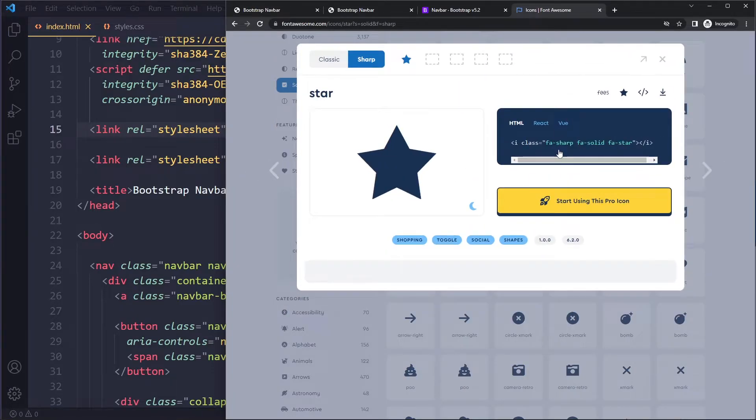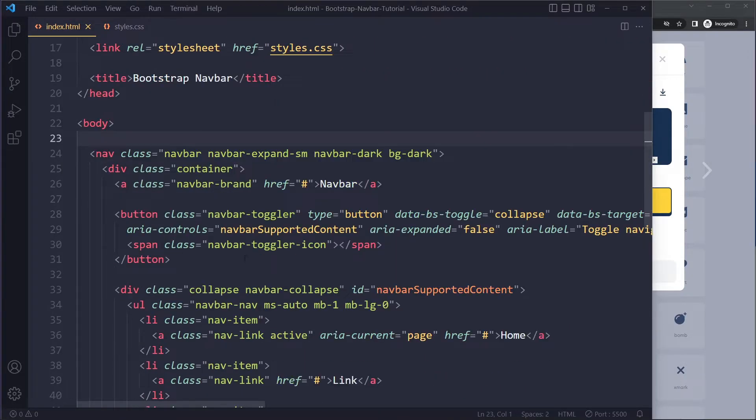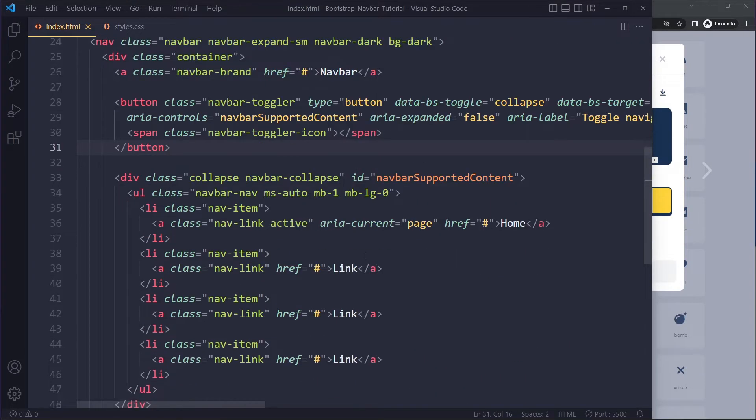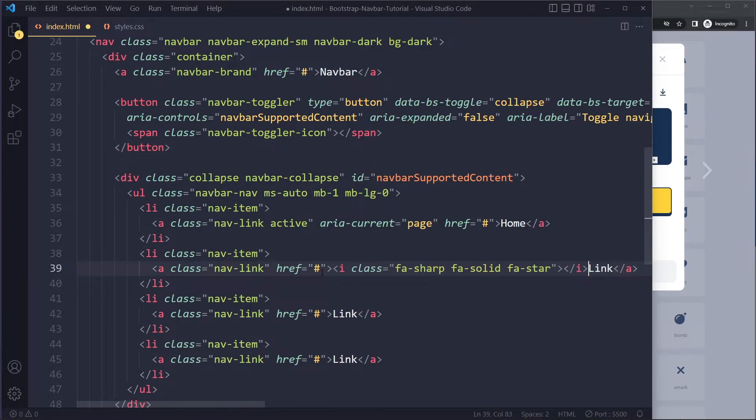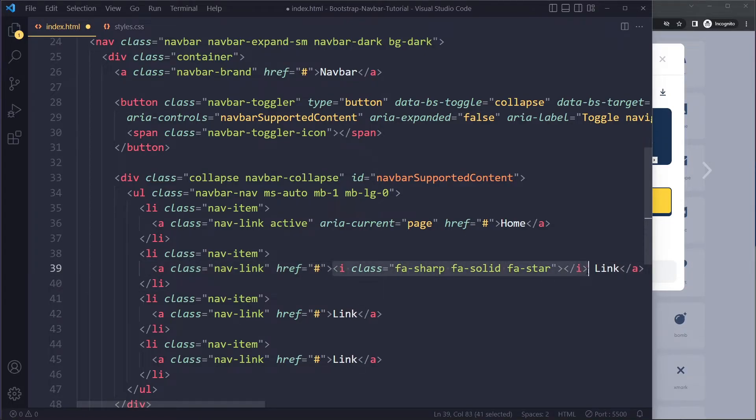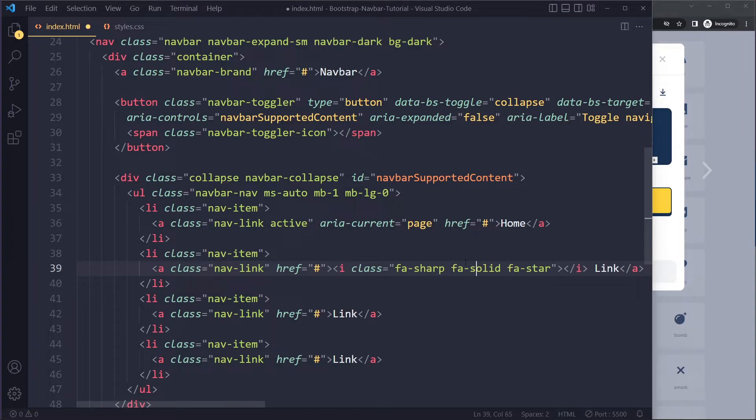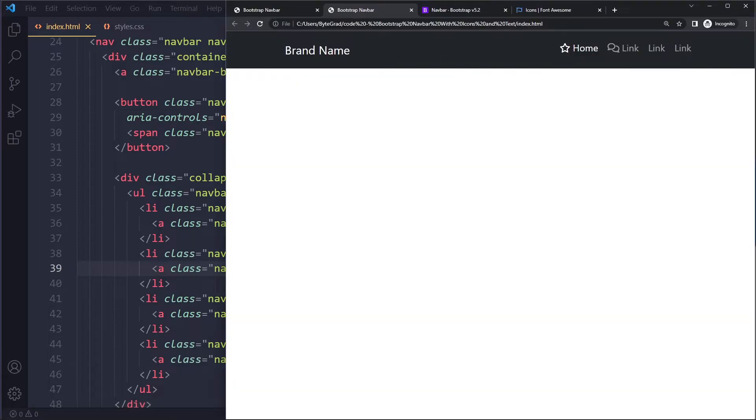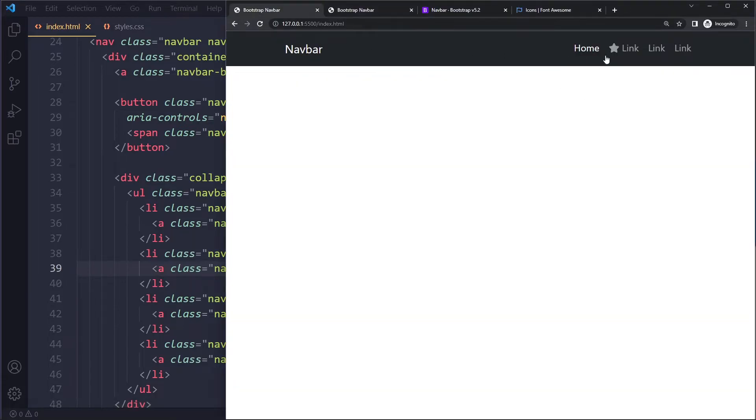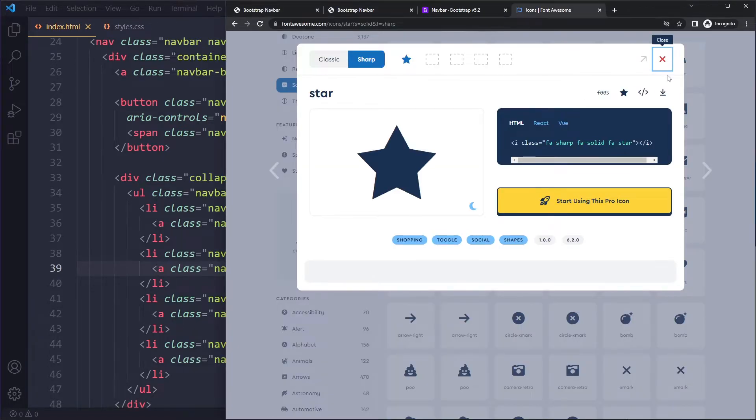I can just copy this and I'm gonna paste it within this anchor tag here because I want it to be next to the text. Now the first link is going to have this icon here. Usually they have a certain class structure, so fa for Font Awesome and then the category like solid or they actually have a new one sharp, and then the actual icon. Now this one has a star icon.